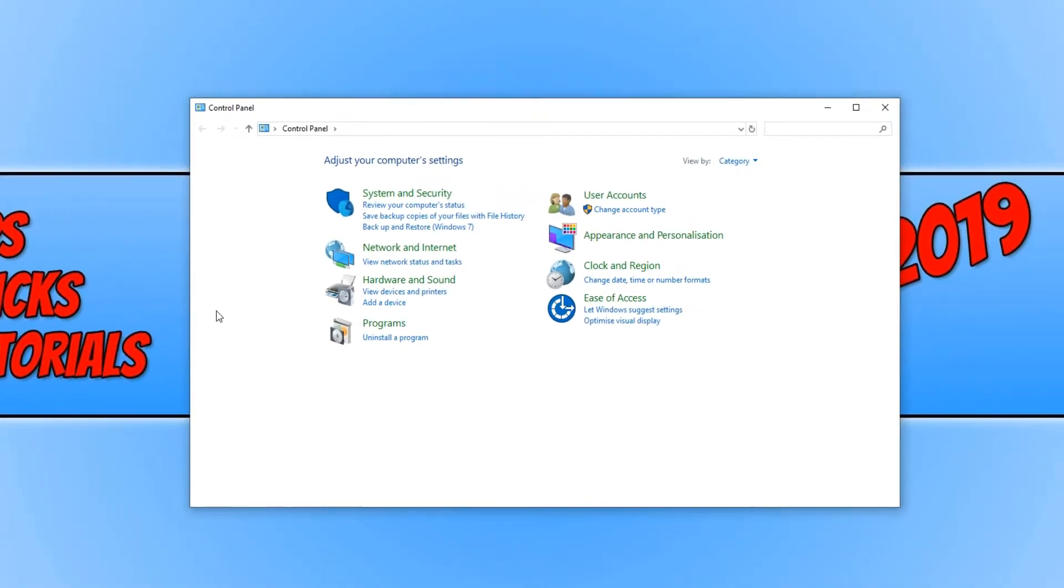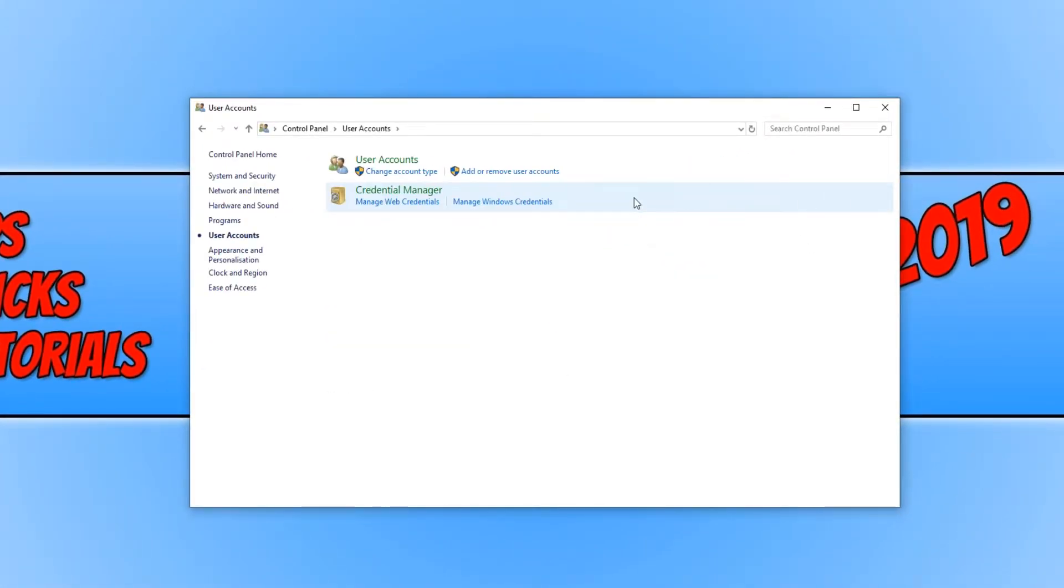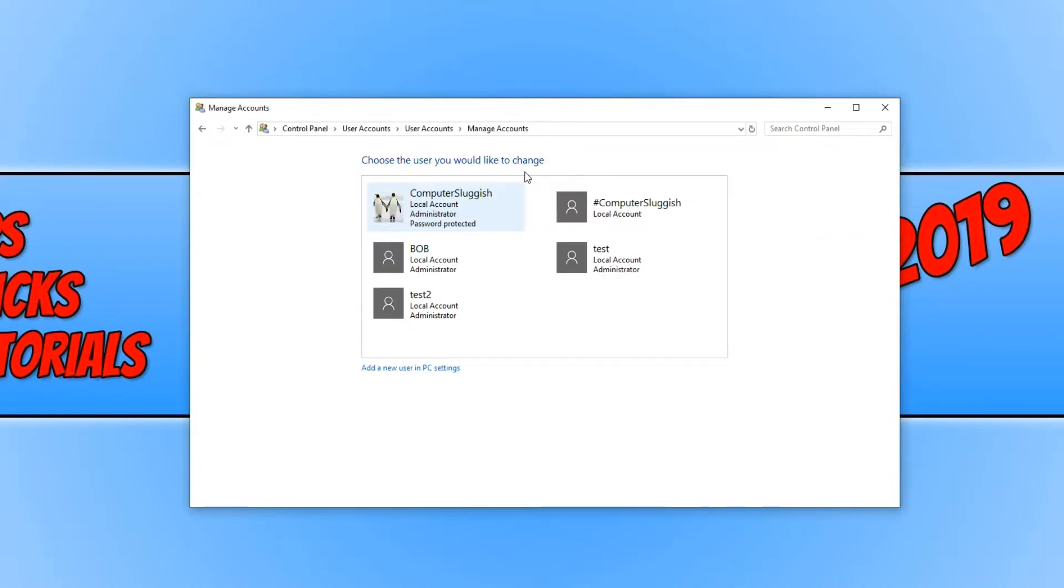Once control panel is open, you now need to click on user accounts. And you now need to click on add or remove user accounts.